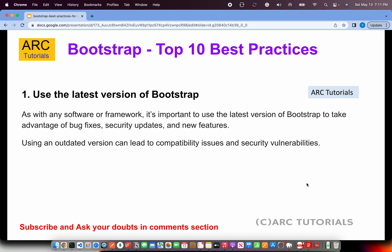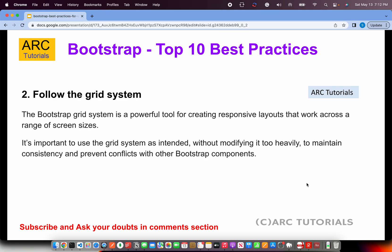The first and foremost best practice is to always stay on the latest version of Bootstrap. With any software or framework it's important to use the latest version so you can make use of all patches, bug fixes, security updates, and new components. An outdated version can lead to compatibility issues, security vulnerabilities, or browser support problems. If not the latest, at least stay close to the latest version.